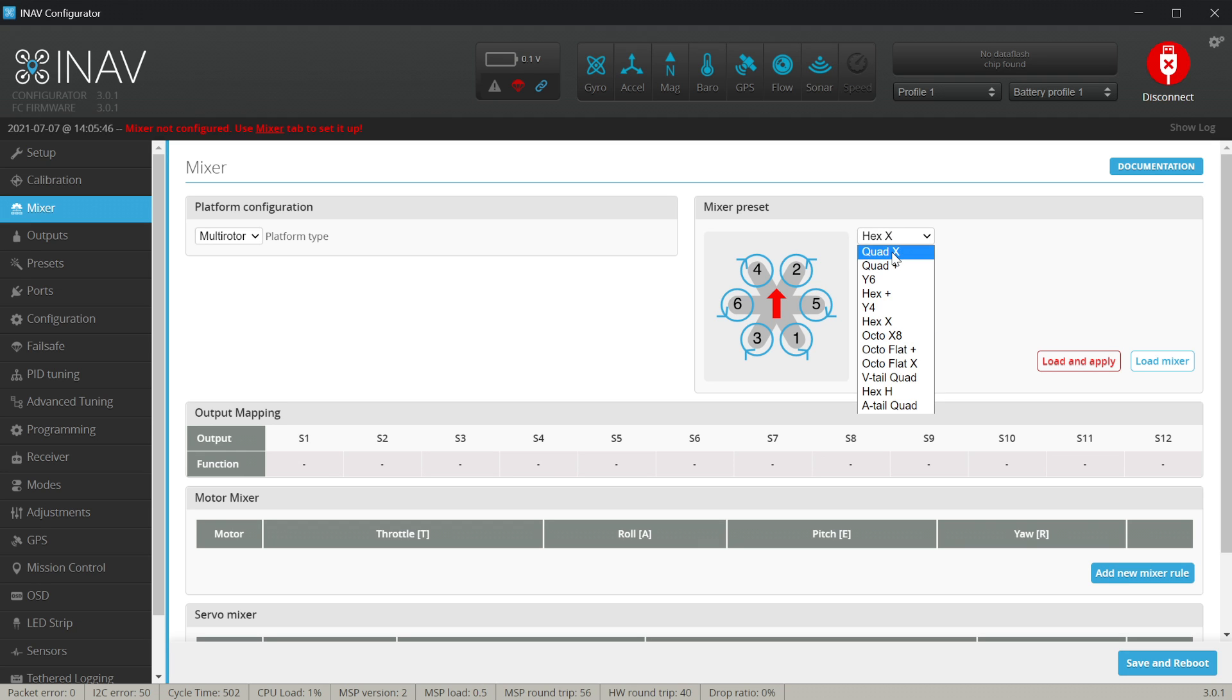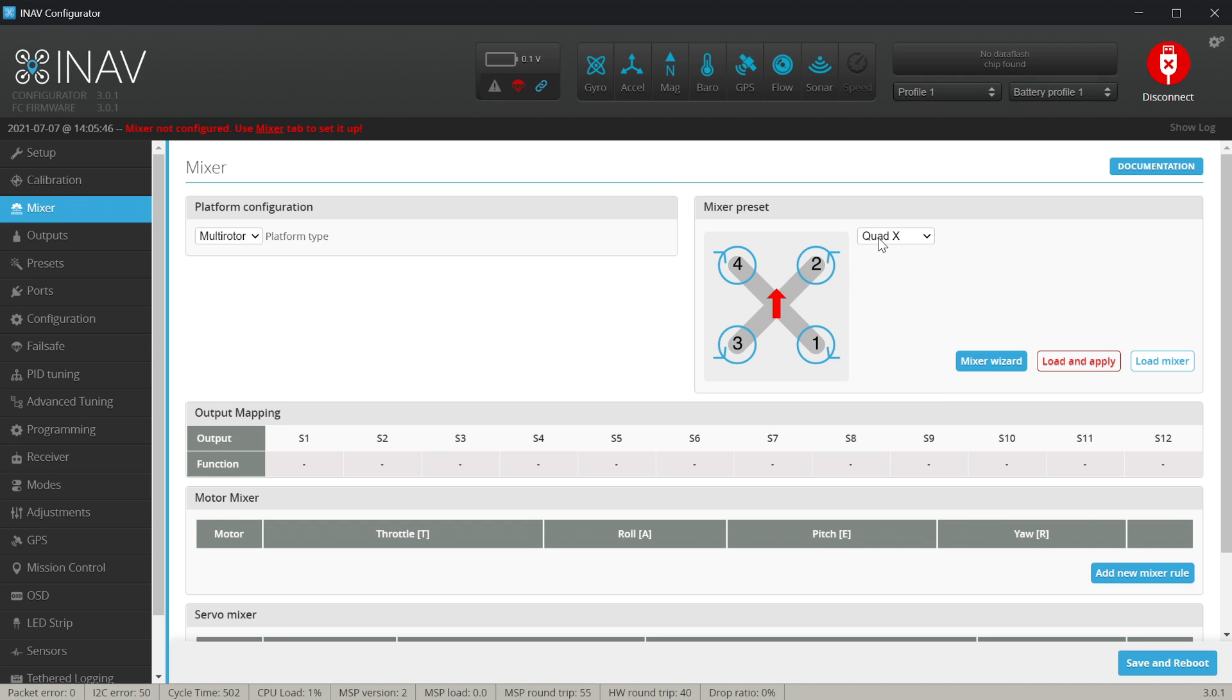Because we are doing something not maybe super fancy, just something that flies great, we are working with quad X. We have to select the quad X over here as the mixer preset we want to use. Mixer is the information for the flight controller on how motors are located and what motors are doing.